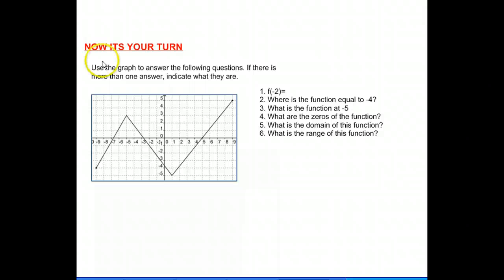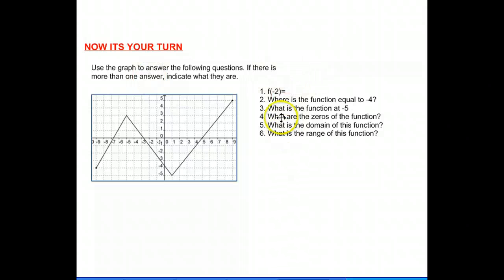And now it's your turn. Use the graph to answer the following questions. If there's more than one answer, indicate what they are. See the questions on the right — they're all over here. If you have any questions, just rewind the screencast and review it again. I hope you do okay. Good luck and see you again next time.